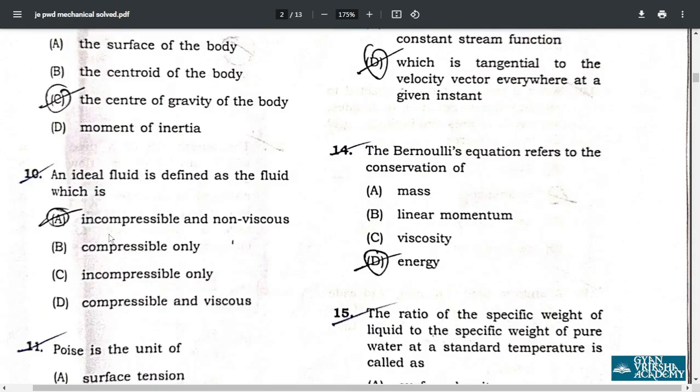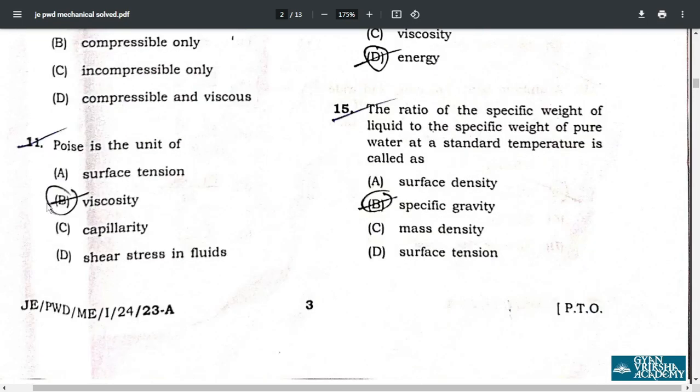Question 10: an ideal fluid is defined as one that is incompressible and non-viscous. Question 11: poise is the unit of viscosity — option B.